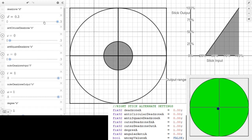Using an extreme example, you can see this is the stick input and this is stick output. So if I move the stick 30%, I'll output 0% — this is a way to add a dead zone. To demonstrate that, I'll use 0.3.